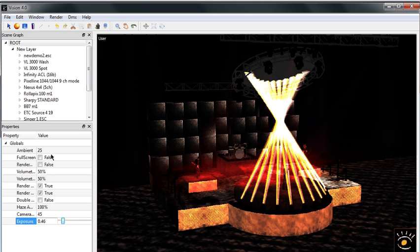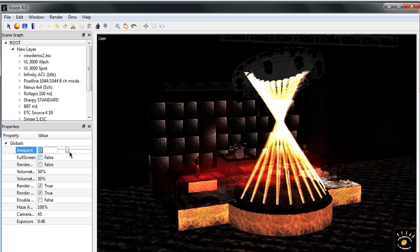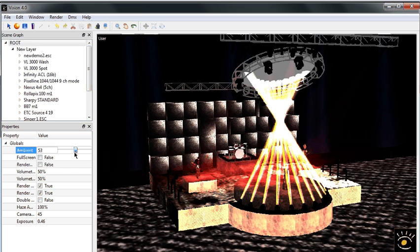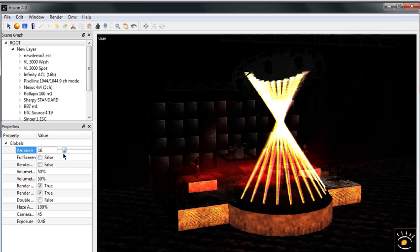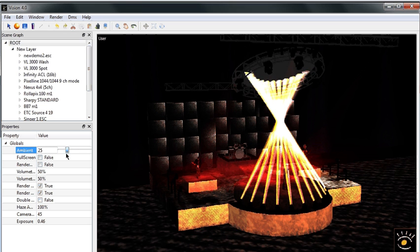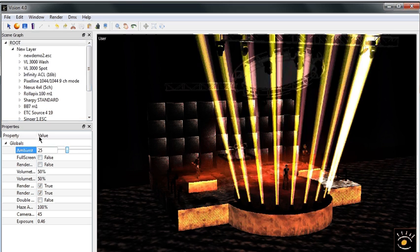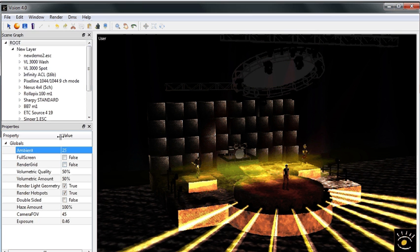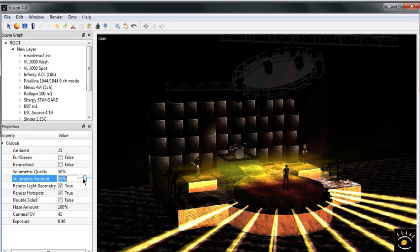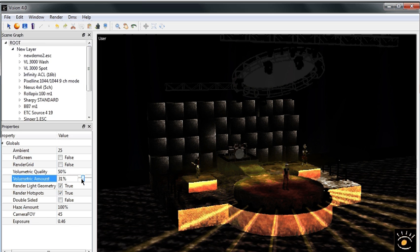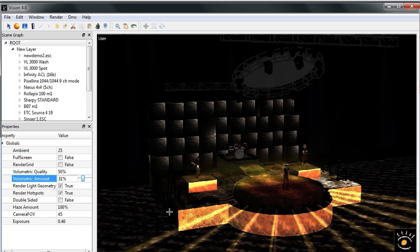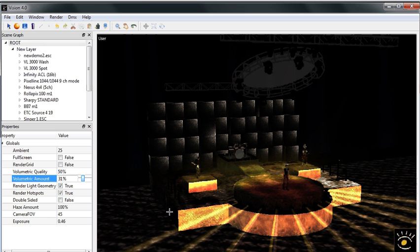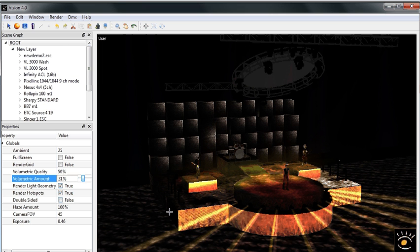You can modify any of the components here such as the exposure. You can change the ambient light if you think that the room is too dark. You can brighten it up or you can take it down. You can also adjust the volumetric amount if you think that there's too much haze in the room. You can take down the amount of the haze. And you can just play with things here to figure out how vision will look with this demo model.